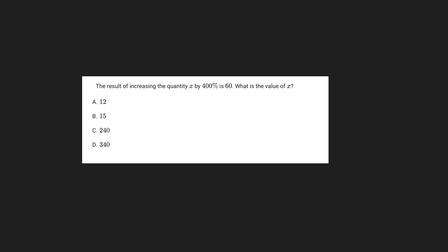So first off, let's just write a mathematical equation that represents this scenario. So we have x, that's our starting value. We're increasing the quantity of x by 400%, right? So we're adding 400% of x to x. So we can just represent this by plus 4x. And we know our final value will be 60.